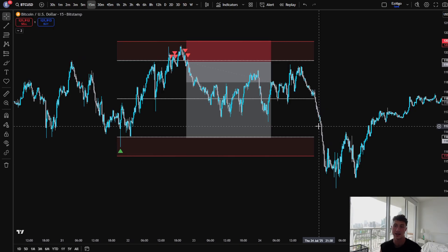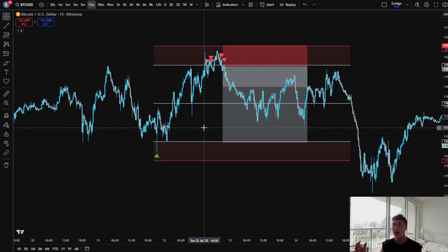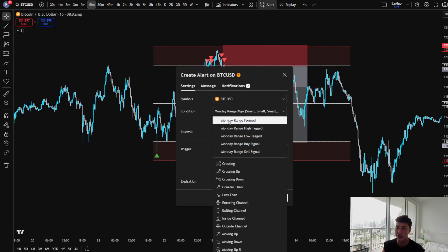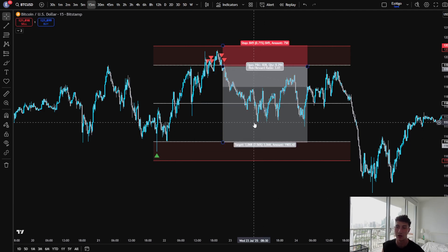Do you need my indicator to trade the strategy? No, of course not. You can mark out the Monday range highs and lows and trade the strategy yourself. However, we are adding more optimizations in coming versions with a strategy tester, so you can automate some, if not all, of the process and also get alerted — so you don't even have to be on your chart. You can set an alert on Bitcoin for the Monday Range Algo for Monday range formed, Monday range high tagged, Monday range low tagged, Monday range buy signal, Monday range sell signal. With our strategy tester coming soon, you'll be able to see the backtest data on TradingView.